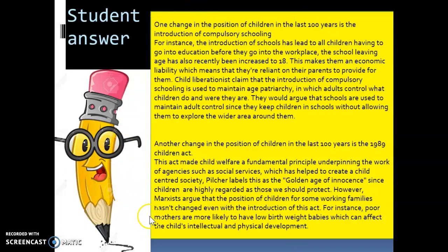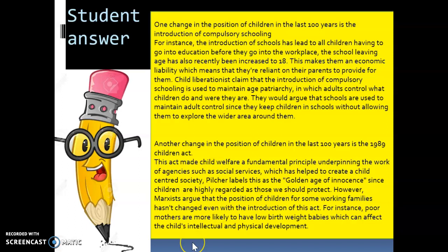Let's have a read through this student's answer. At first glance, it looks like two equally balanced paragraphs and both have explained two changes in the position of children. We've got compulsory schooling with a little bit of explanation and analysis, and also the 1989 Children's Act with some explanation. So at first glance, it does look like a decent answer. What mark do you think this student has got? Pause it, have a read through, and join back when you're ready.